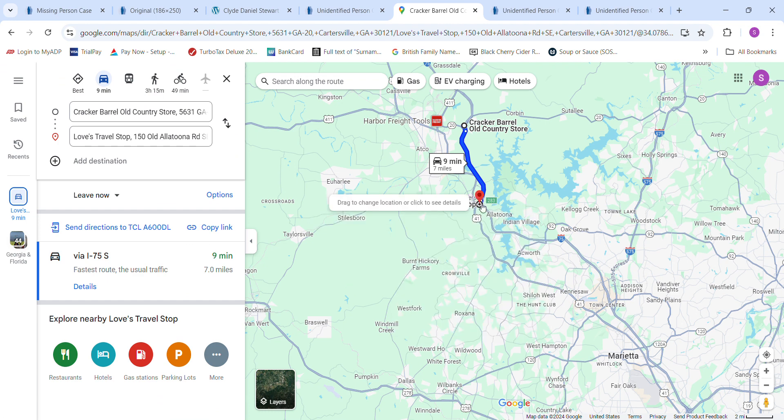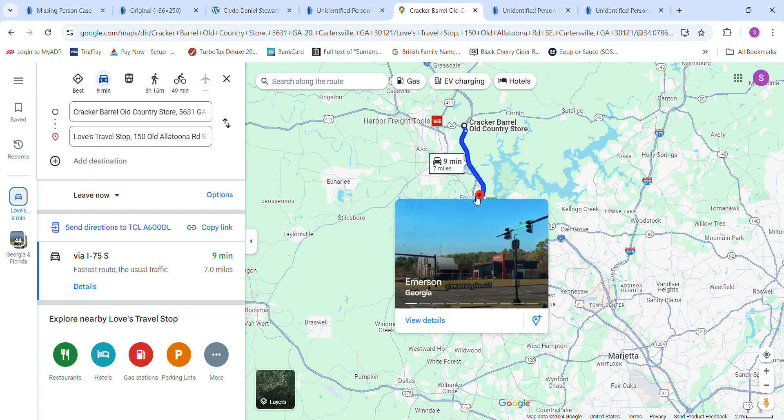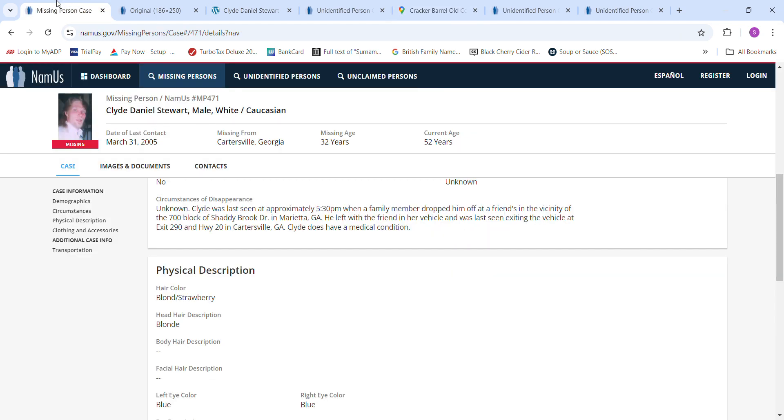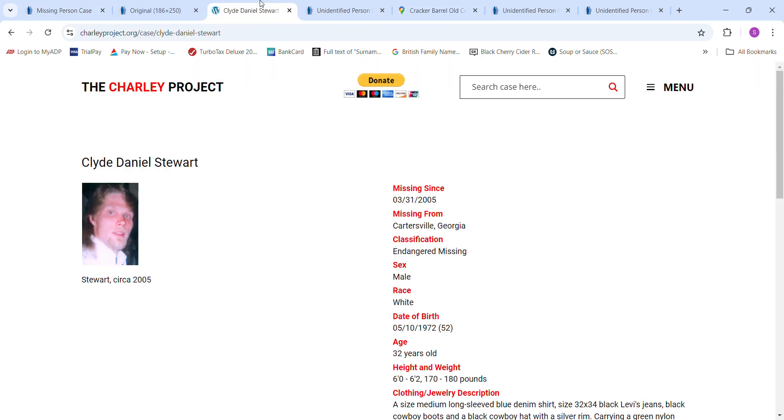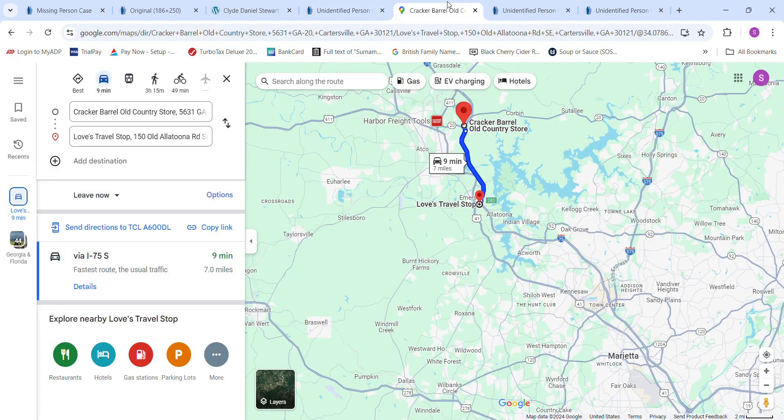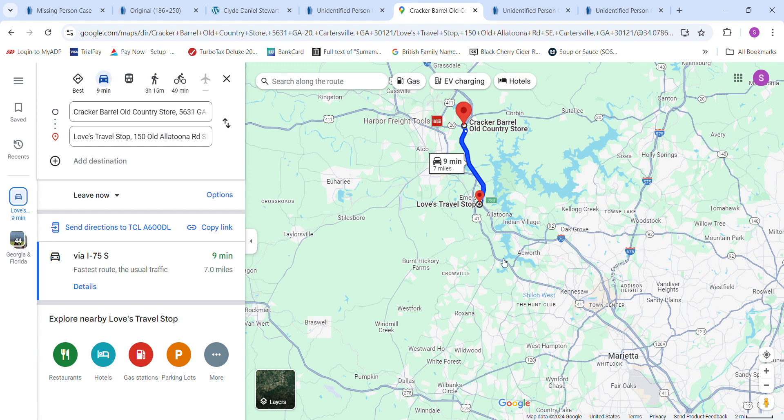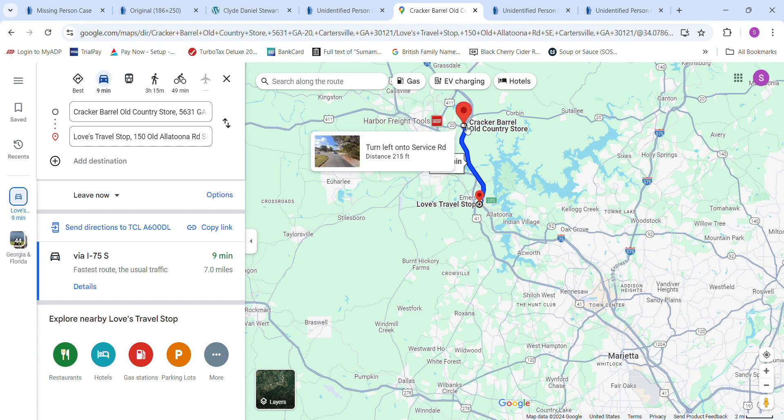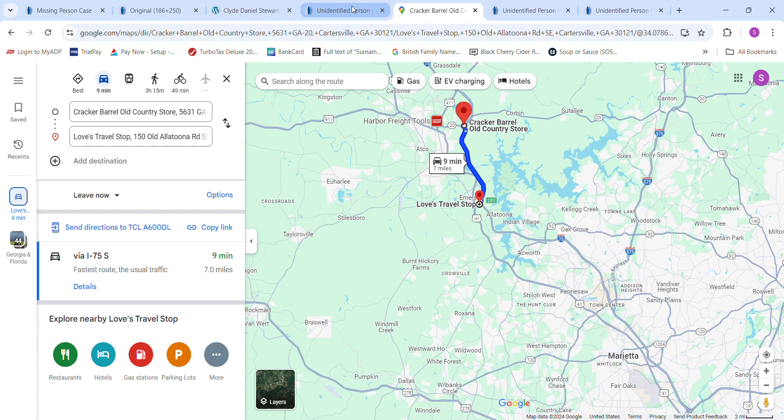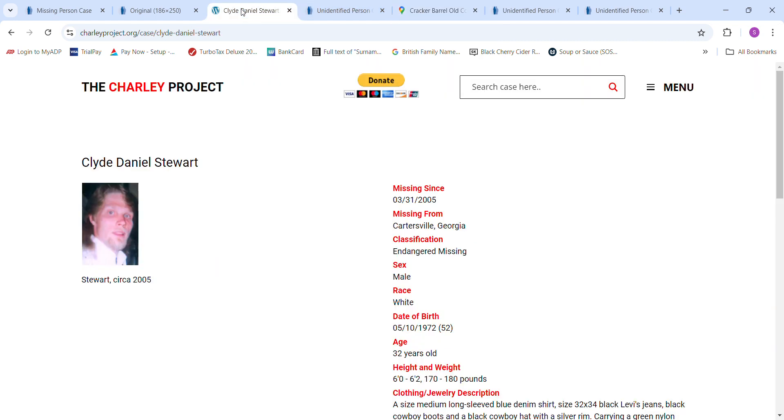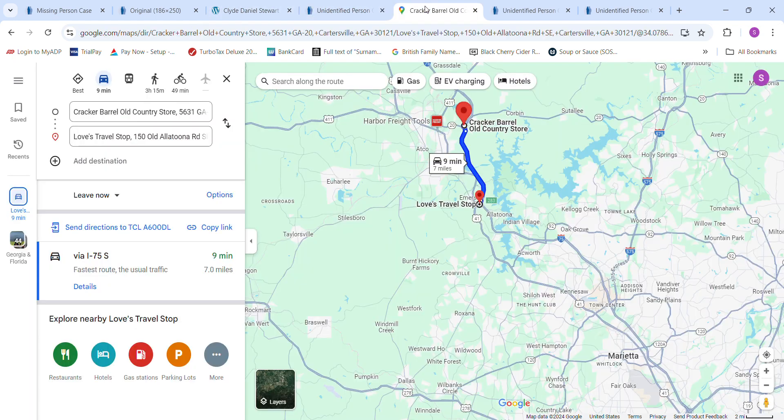Right in between where that guy went and went missing at, 10 minutes away, on that pretty much the same little stretch of road. Here's Exit 283, you can see it right here. And this is Exit 290 from 20. You can see how close they are together. That is strange, isn't it?